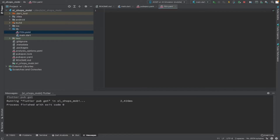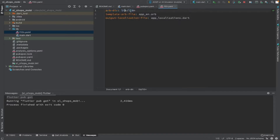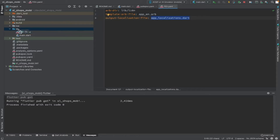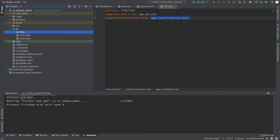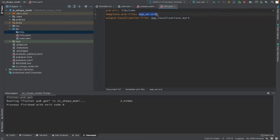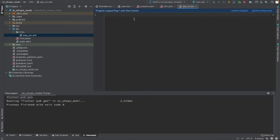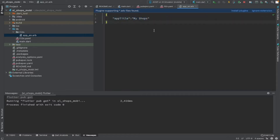In the l10n.yaml file we specify the translation directory, the template file (which is the default file), and the output directory where the localizations will be generated. As mentioned in the arb-dir setting, under lib we create an 'l10n' directory. This is where we place the 'app_en.arb' (ARB) file — a JSON file with key-value pairs for translations. Currently we have one key: 'appTitle' with value 'My Shops'.